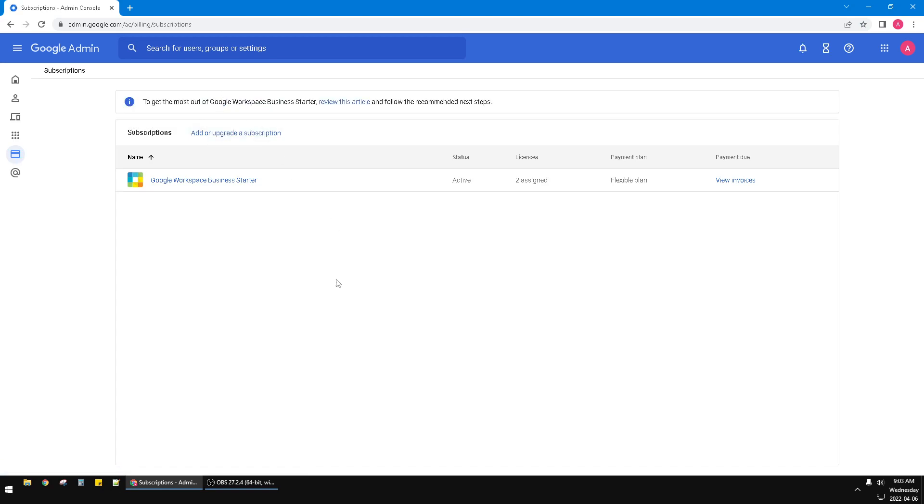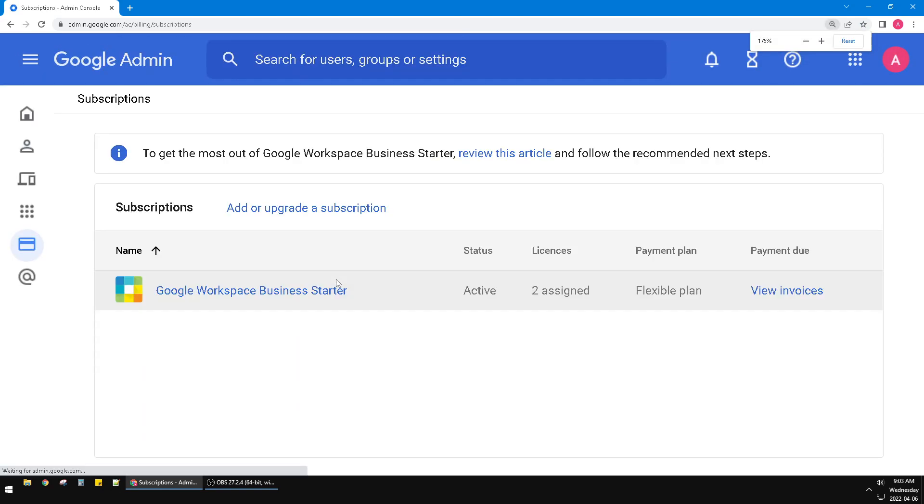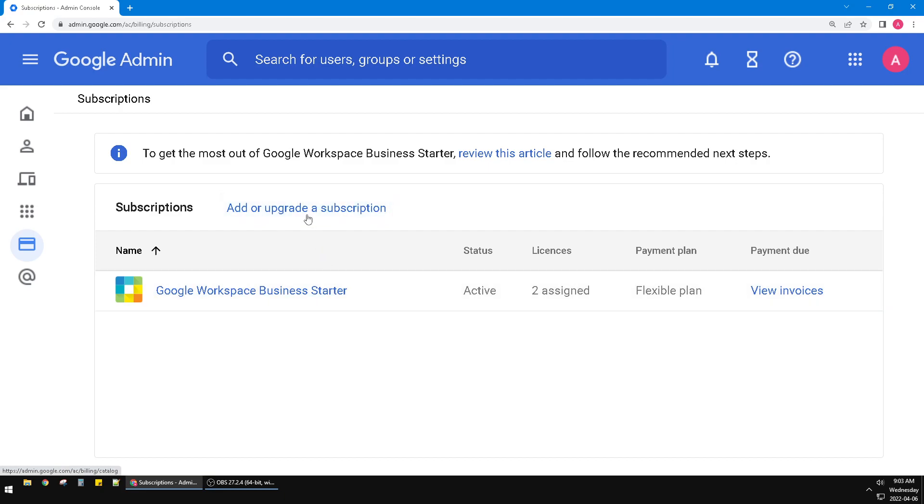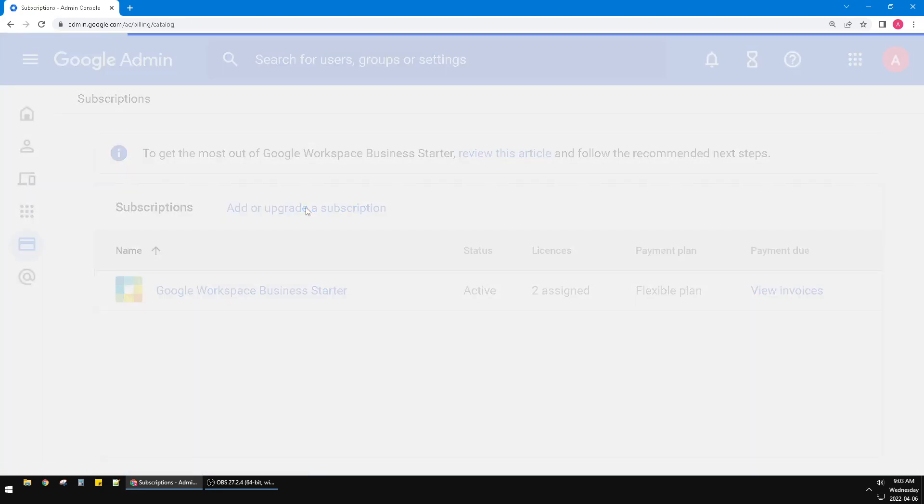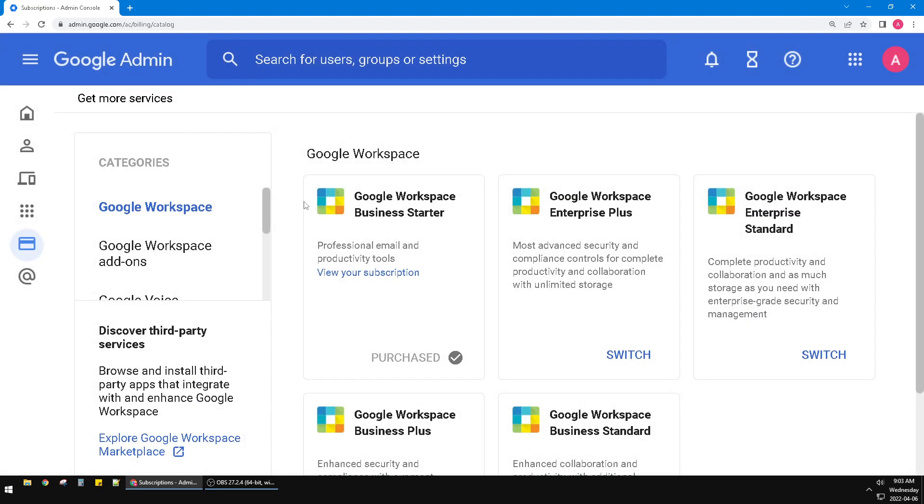There is an option for add or upgrade a subscription, so you just click this one. Obviously Google doesn't want you to downgrade, so the option only shows add or upgrade. But actually you can downgrade your Google Workspace subscription.